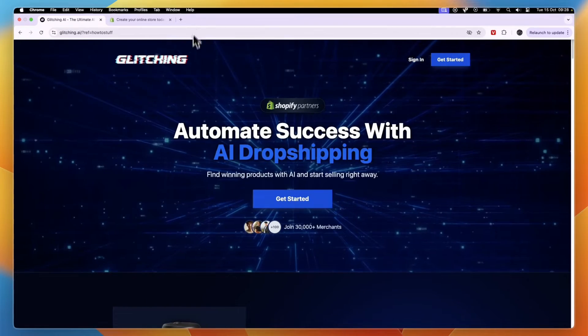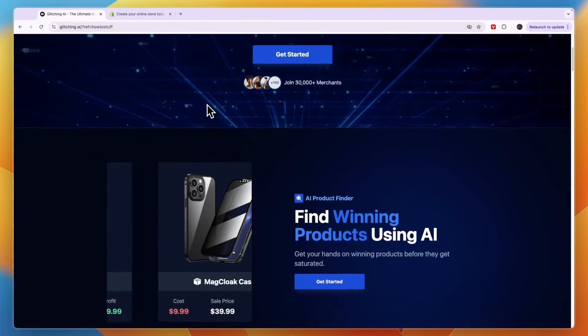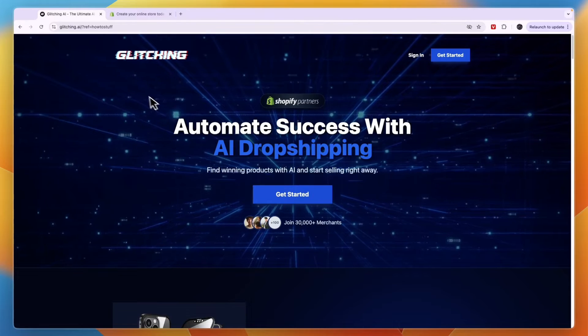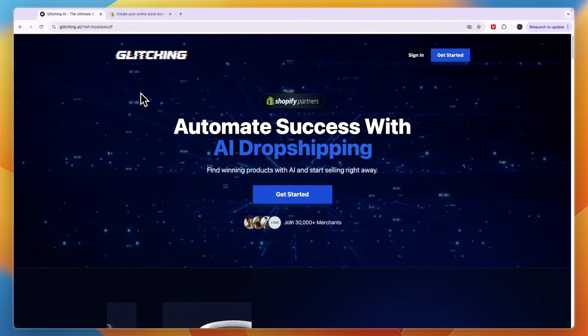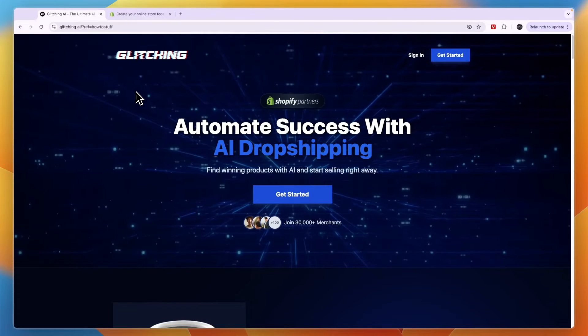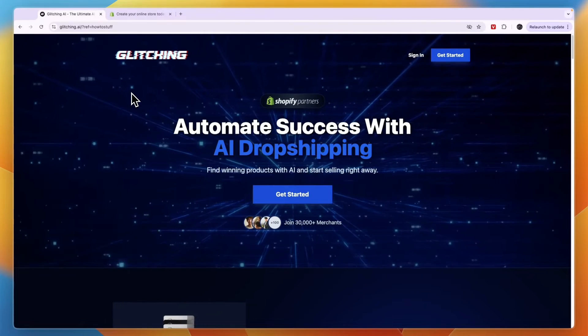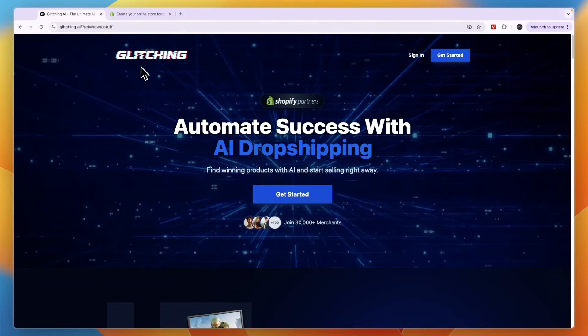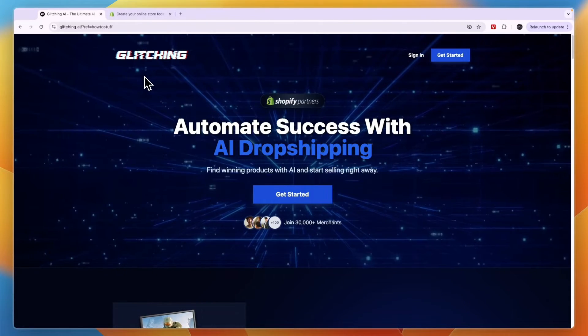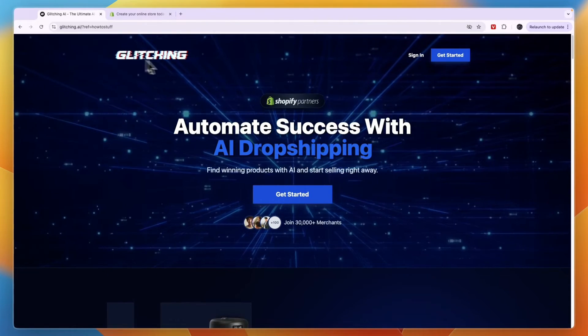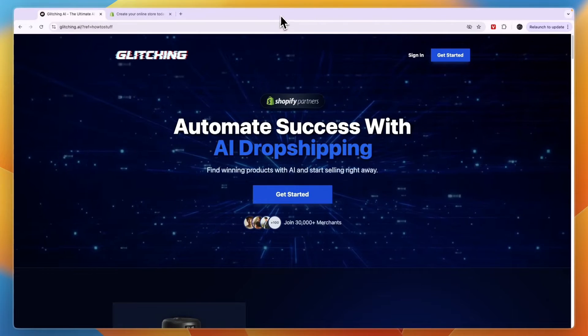In this Glitching AI dropshipping tutorial, I will show you everything you need to know about getting started with Glitching AI to make money with dropshipping and basically with dropshipping automated products found by Glitching AI and even digital products created by Glitching AI for you.